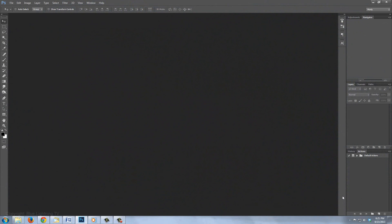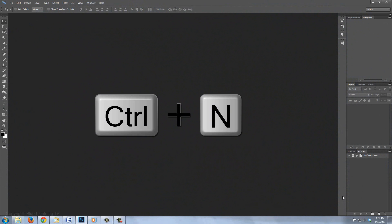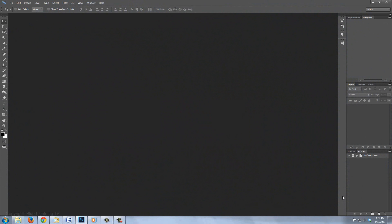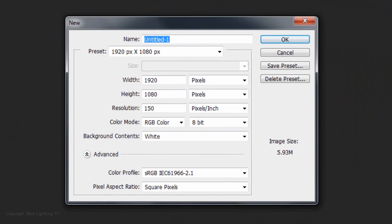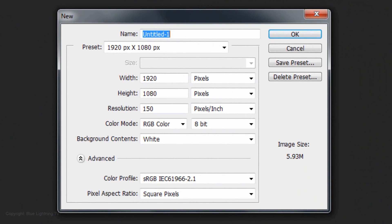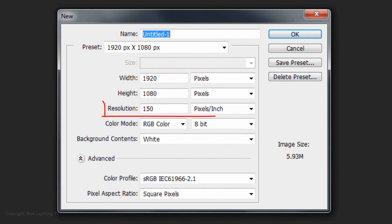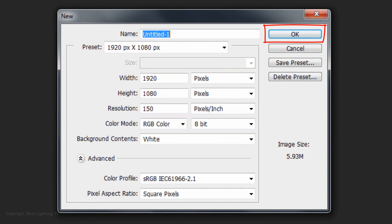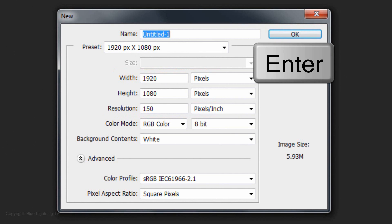Create a new document by pressing Ctrl-N on a PC or Cmd-N on a Mac. Make the size 1920 by 1080 pixels and a resolution of 150 pixels per inch. Click OK or press Enter or Return.